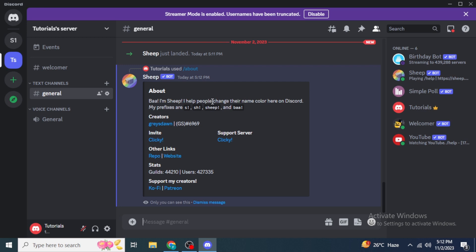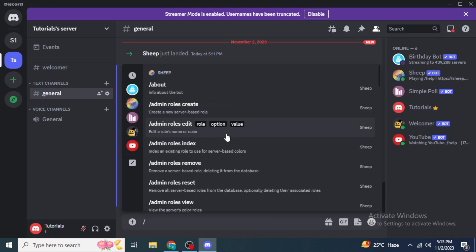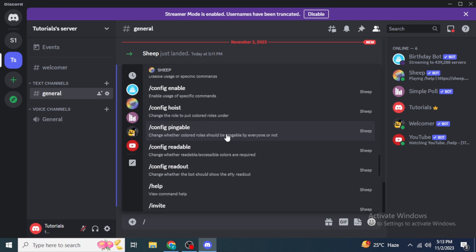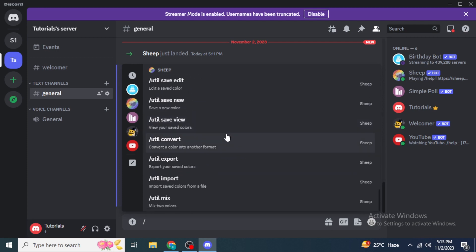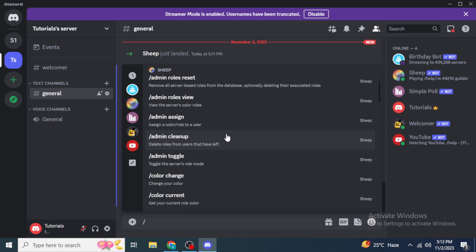The bot says it helps people change their name color on Discord. So type forward slash again, and you'll see the Sheep logo — click on it and you'll be able to see all the commands associated with Sheep Bot. If you want to change the color of your username, you can find that option here.